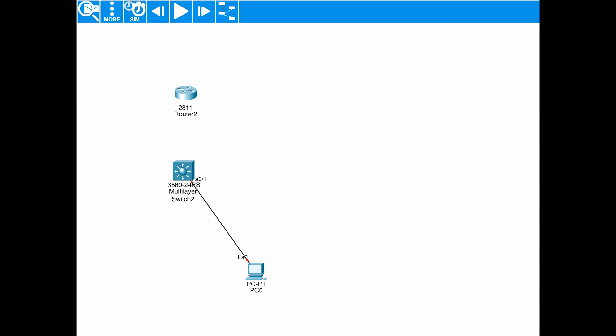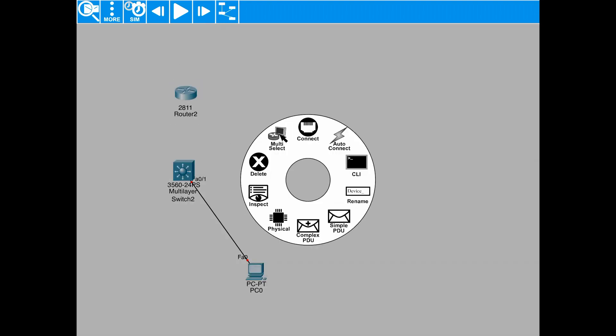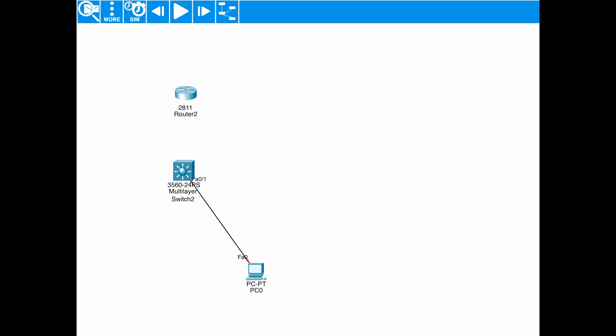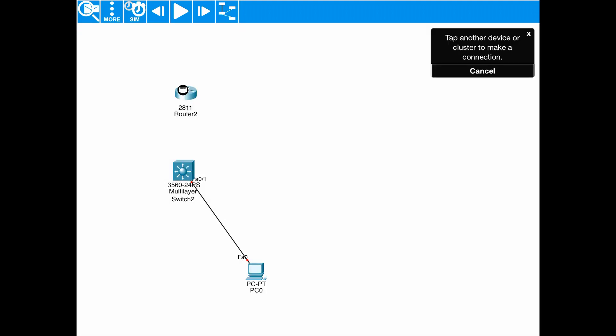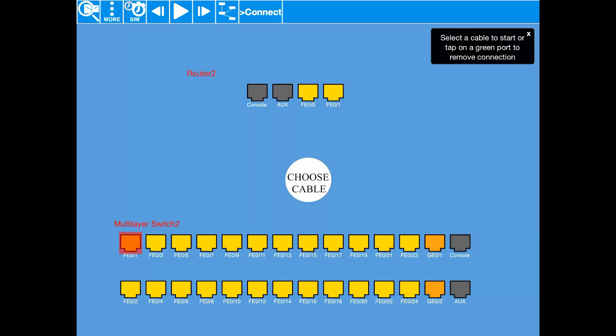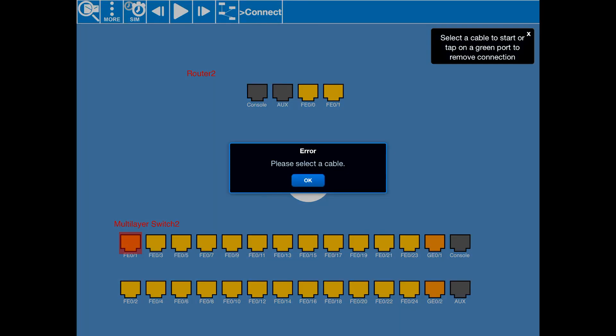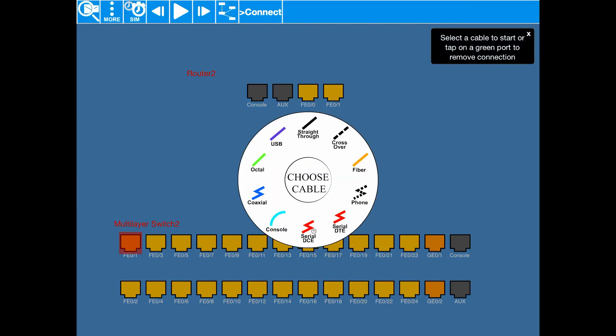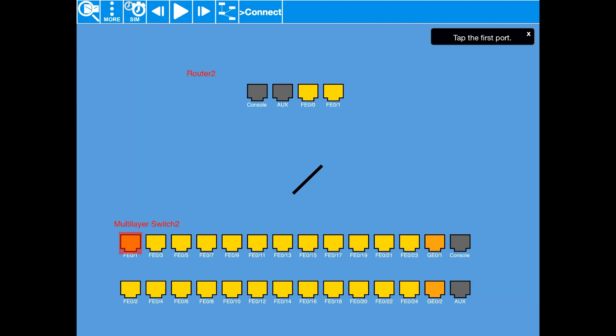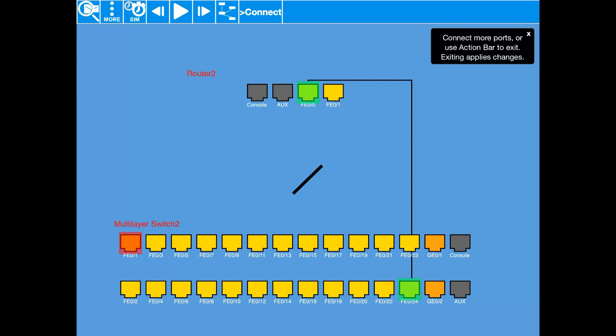That just takes you back to your topology. So, if we tick on the router again, we do connect. Then, we'll just hit the switch. We'll choose FE00. Sorry, we'll choose a cable. Let's do straight through. FE00 on the router and let's go for FE24 on the switch.